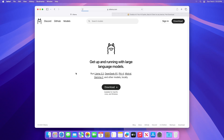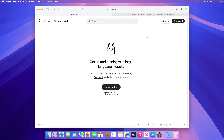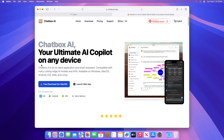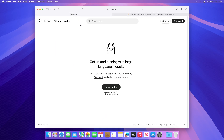To run DeepSeek locally on Mac, you'll need a Llama and Chatbox AI app. Download the apps for macOS from the links provided under the description.